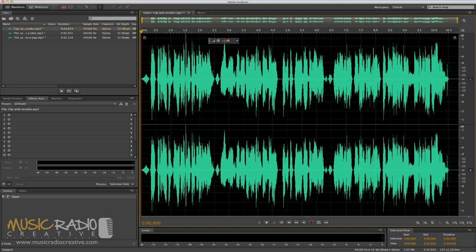In this short tutorial I'll show you how to edit out breaths and other unwanted noises from voiceovers so that they're ready to be mixed into hot radio imaging.